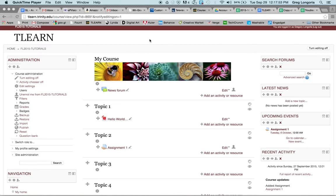This video will show you how to hide your gradebook completely from students when you don't want them to see it. The first thing I'm going to do is show you what the student view looks like with the gradebook and an assignment inside of it. Here I have an assignment — Assignment 1.